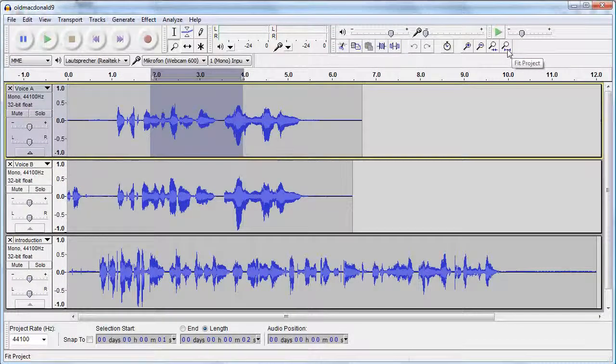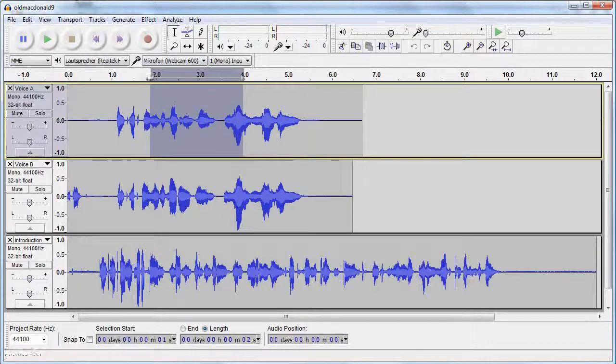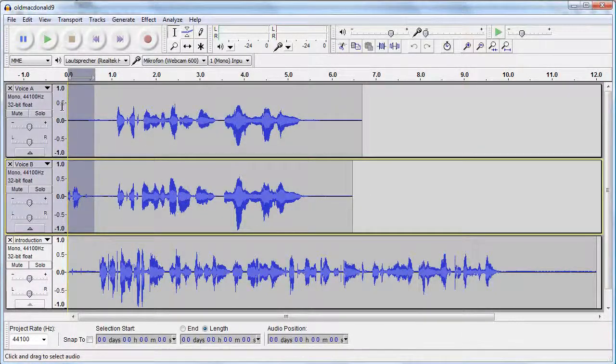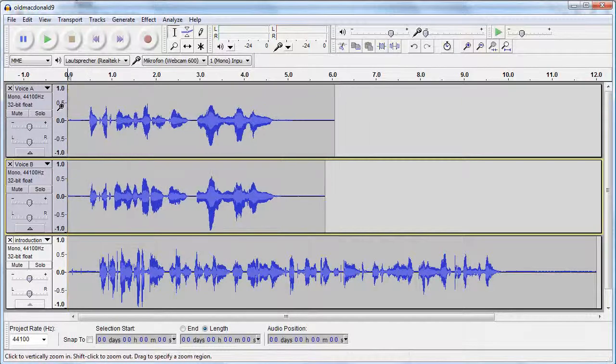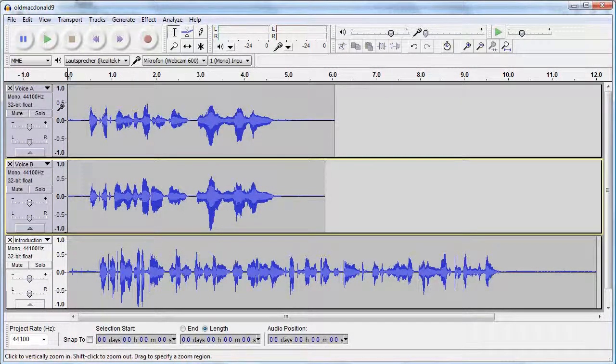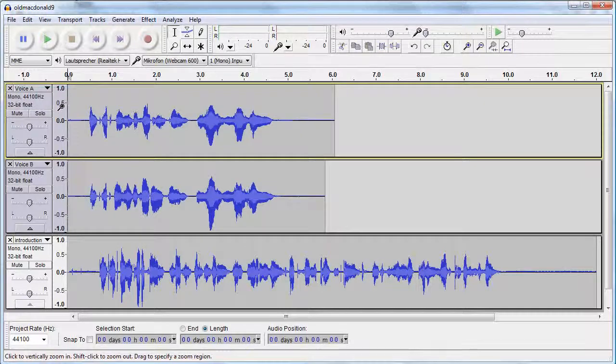To delete the selected part of my audio, I just press Delete. Control plus Z lets me undo the last steps of my work. Control plus Y lets me redo them.